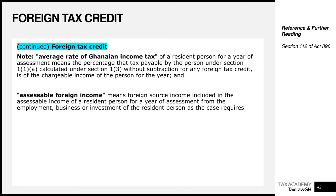The average rate of Ghanaian income tax for a resident person for a year of assessment means the percentage that tax payable under section 11A — calculated under section 13 without subtraction of any foreign tax credit — is of the chargeable income of that person for the year. In short, it is tax payable according to Ghana's tax laws divided by chargeable income for the year. Chargeable foreign income means the foreign source income included in chargeable income of a resident person for a year of assessment from the employment, business, or investment of that resident person.